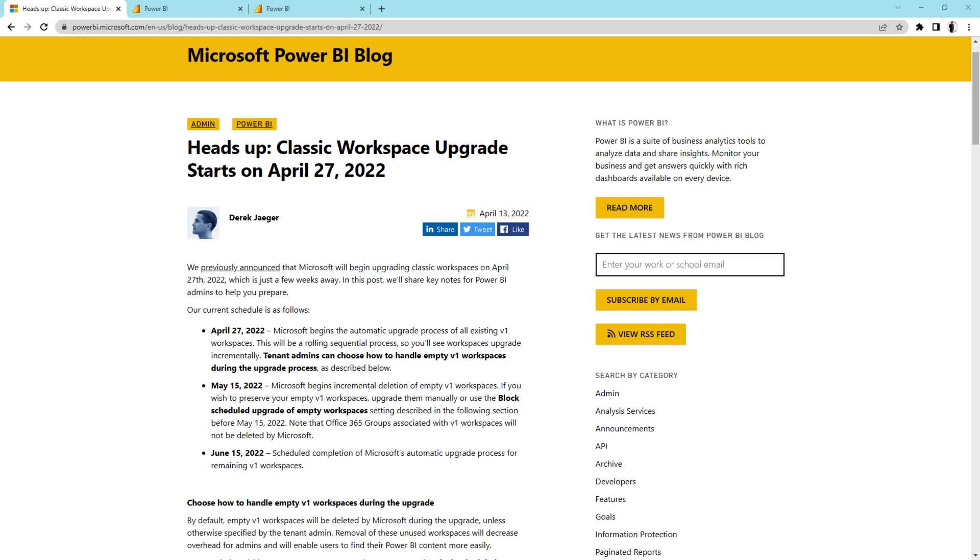Hey Makers, this is Throveen and this video is very useful for all those Power BI service administrators who are managing the workspaces for their tenant.